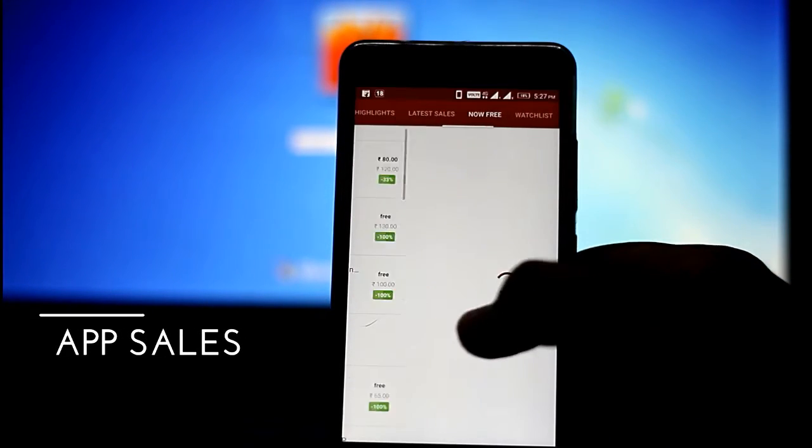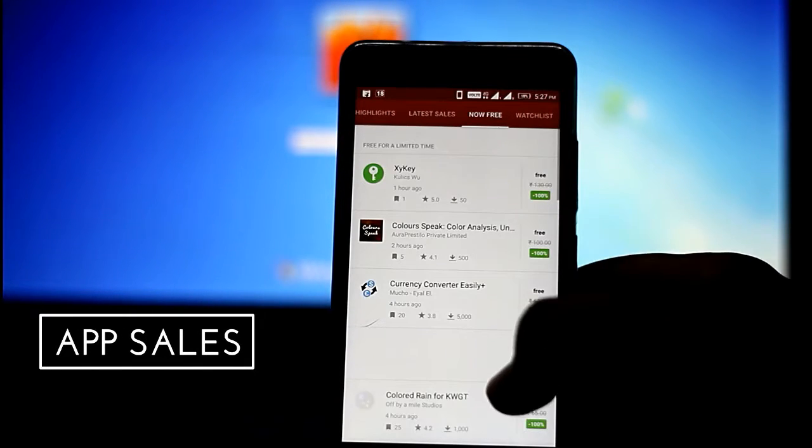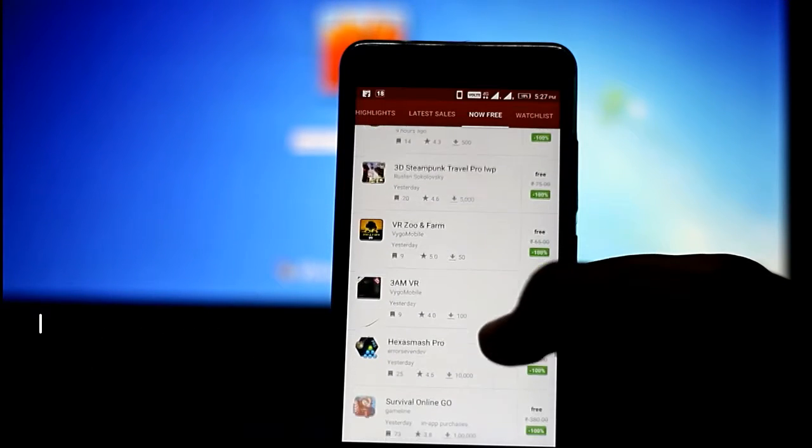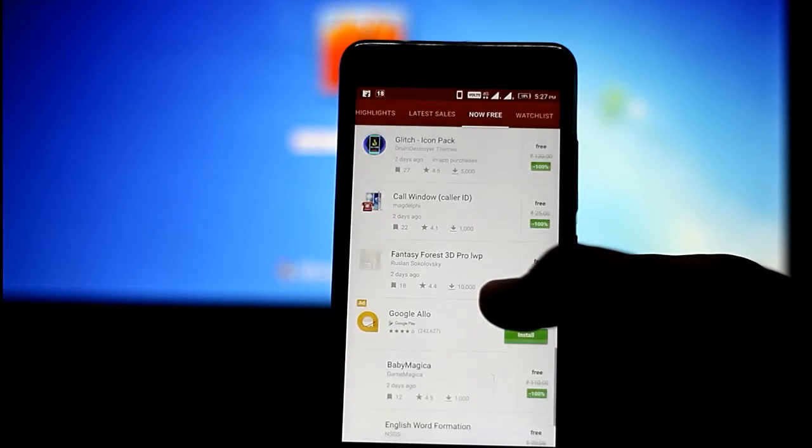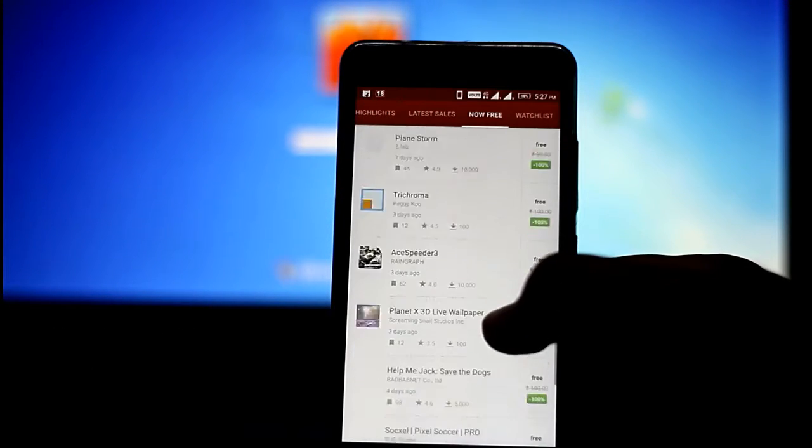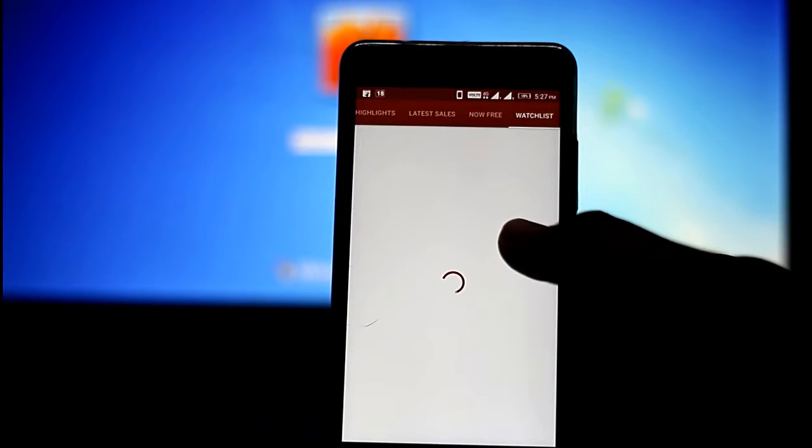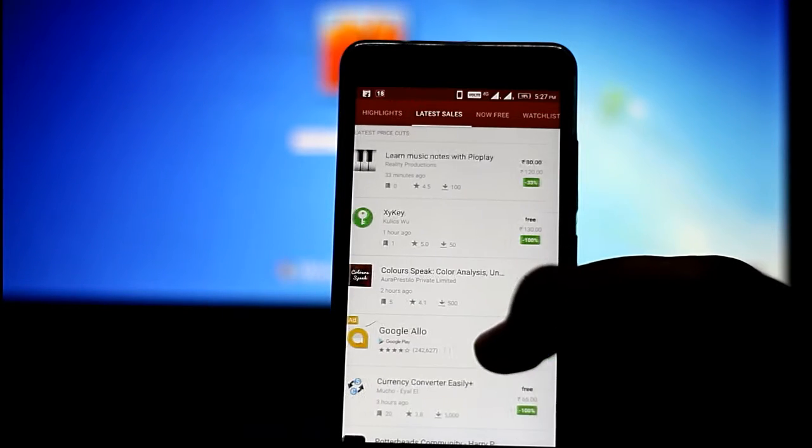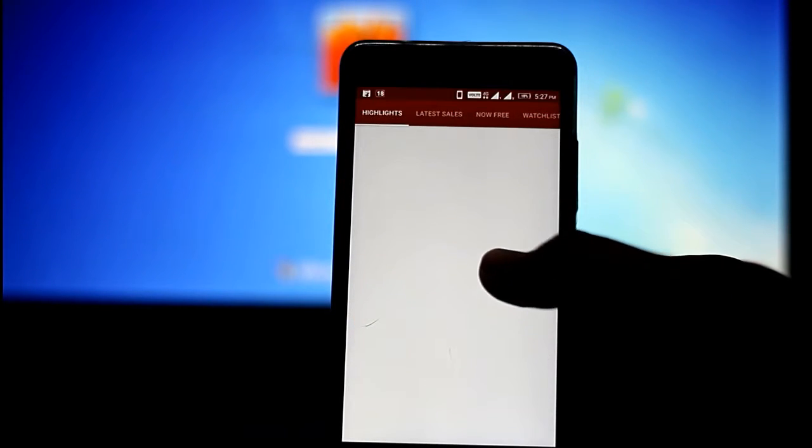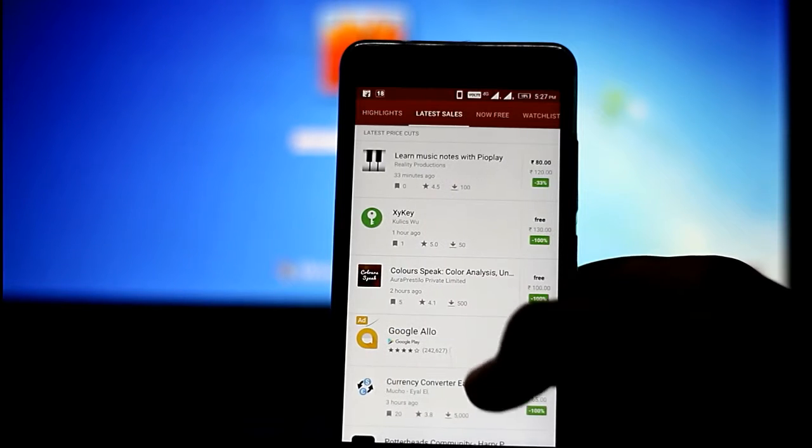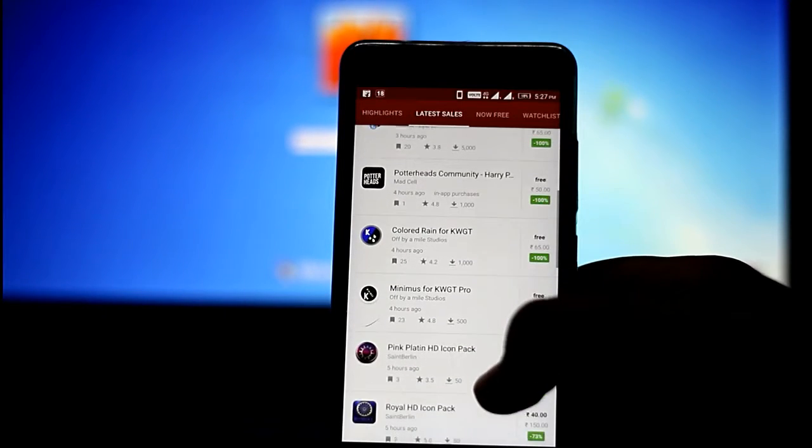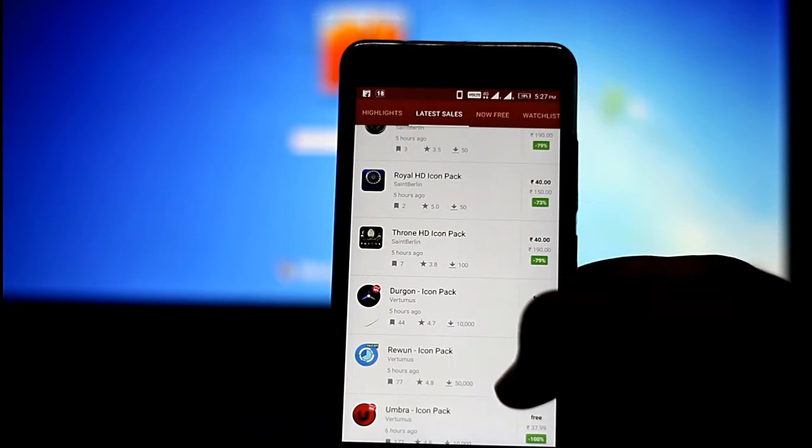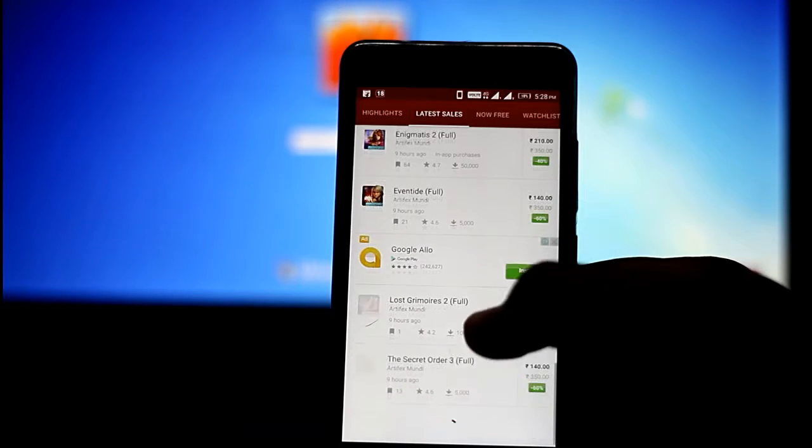The first application we will review is known as App Sales. This application is basically designed for you all guys because it helps us track those applications that are free and also those applications which are on sale at a discounted price. It has certain sections like highlights, latest updates, new free updates, etc.